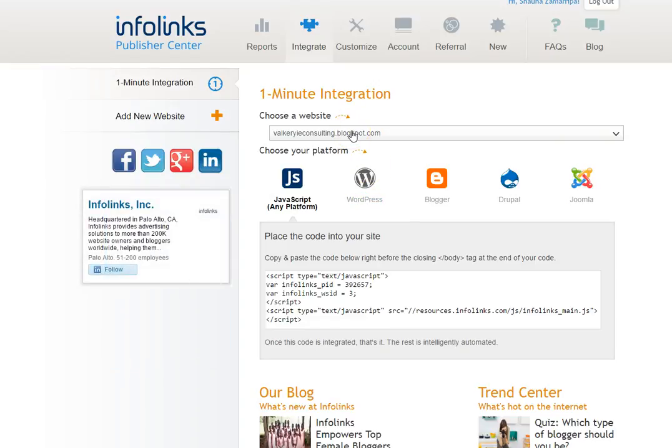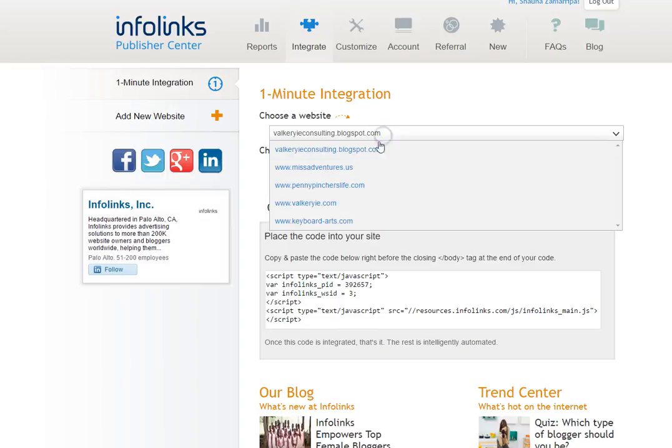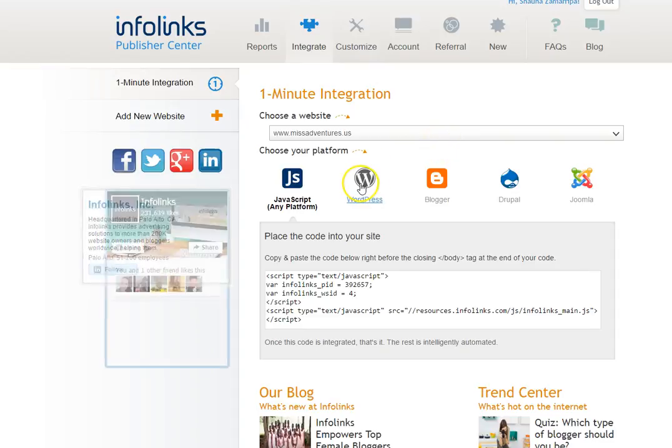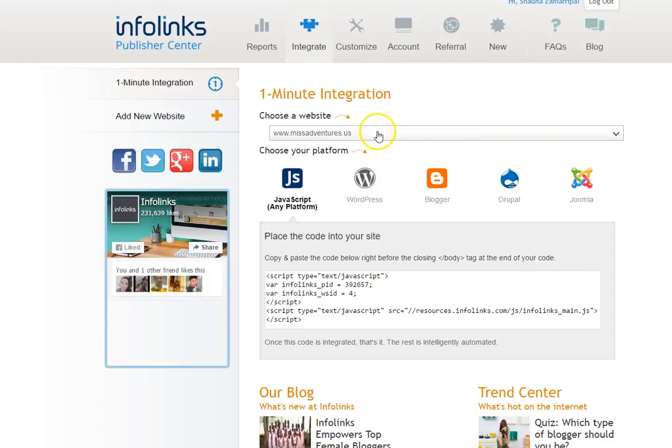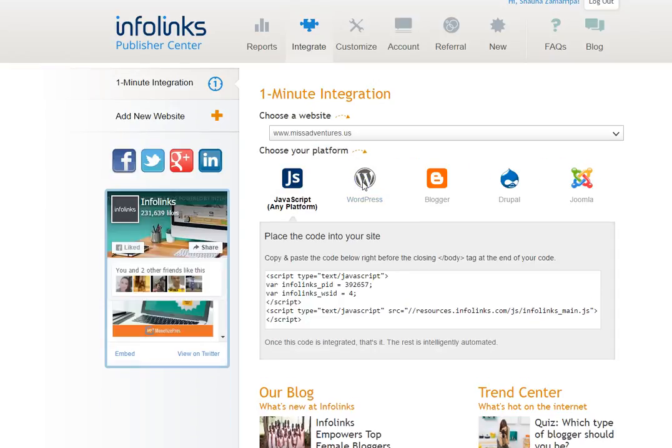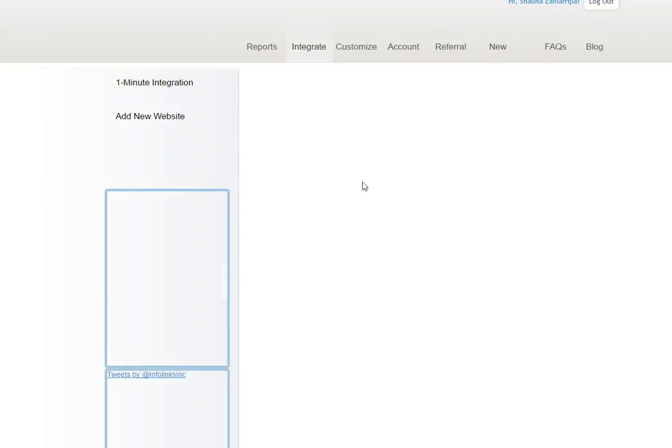So all you're going to do is you're going to select which website you want to integrate InfoLinks into. So for the sake of this example we're going to choose Misadventures and then we're going to click WordPress. Now it's actually pretty simple here.